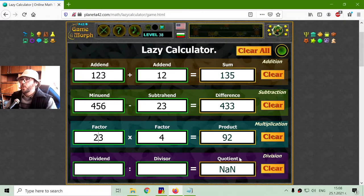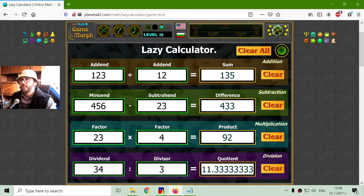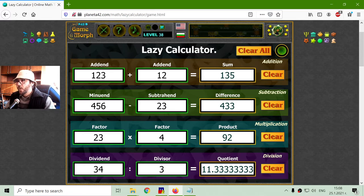And the last one, the division, where it matters which one is from which side. We have the dividend, we have the divisor, and we have the quotient. I can't pronounce this, sorry.